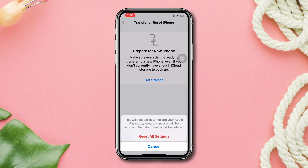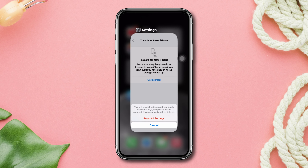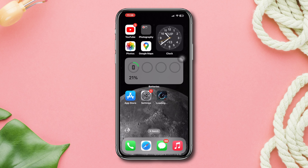Hope this process will fix Free Fire not working on Wi-Fi on your iPhone. If you still have anything to ask, please ask me in the comments, and thanks for watching.